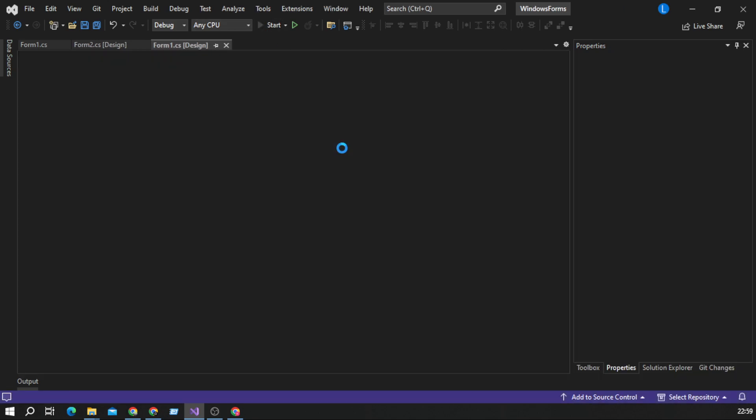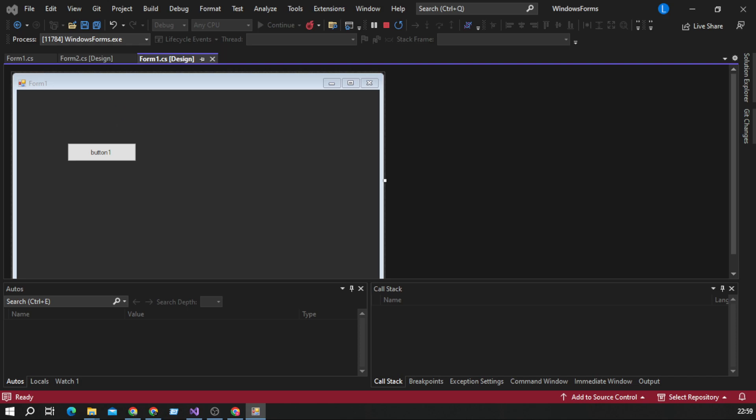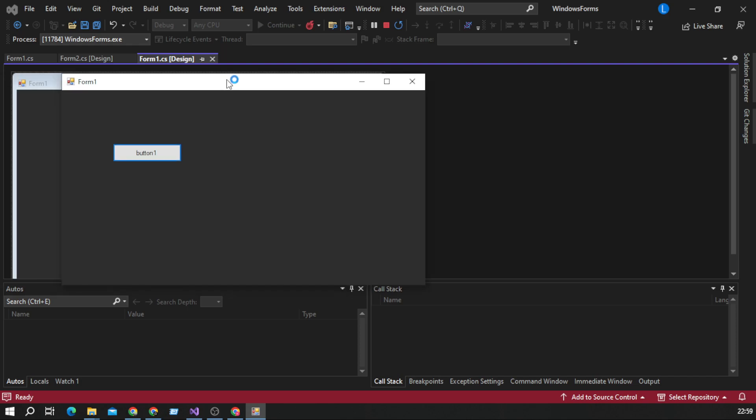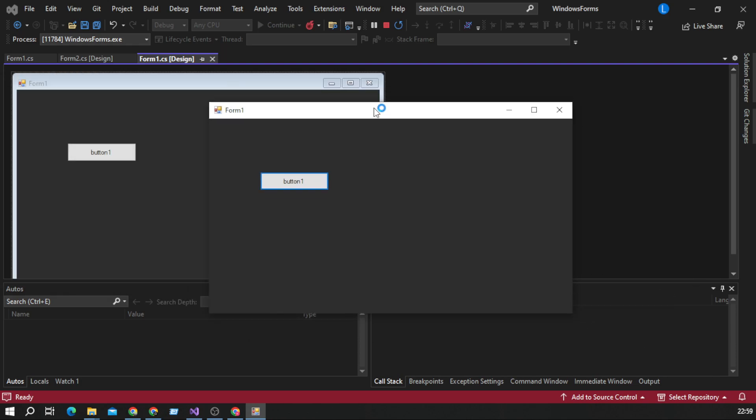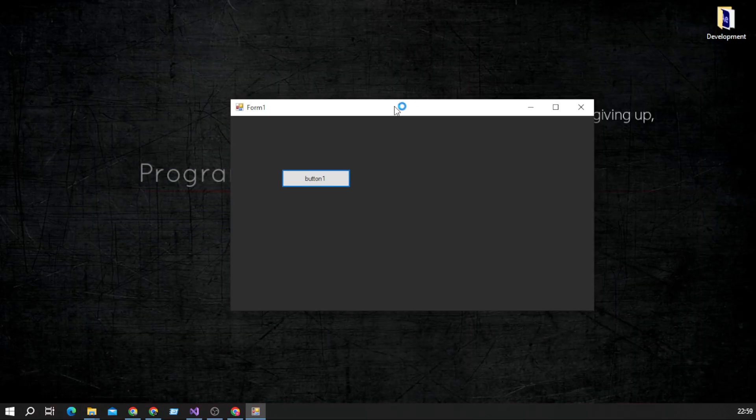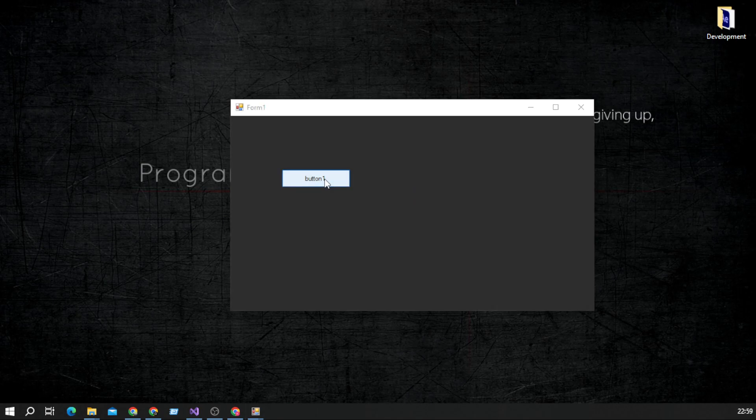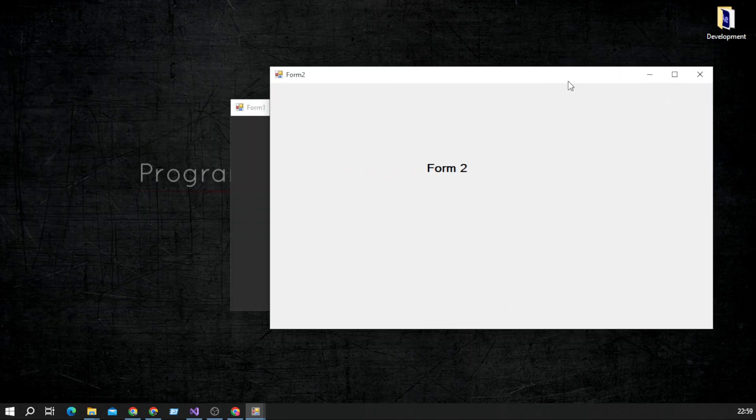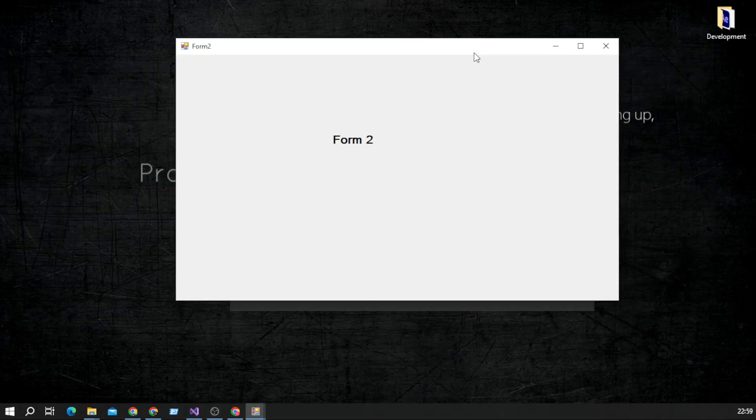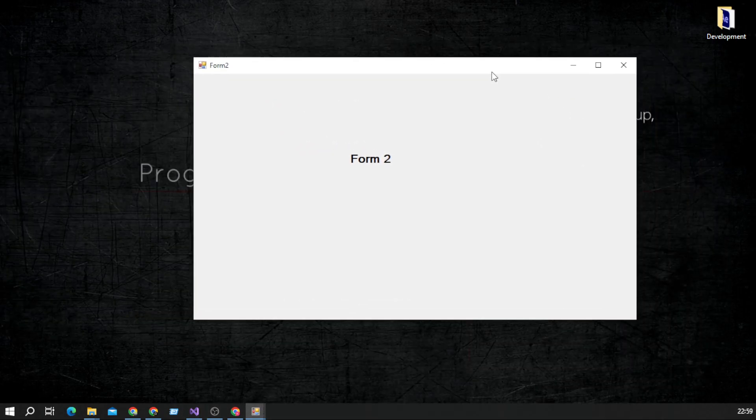So when we start our application, we have main window from form1 and when we click on this button, form2 will appear on our screen.